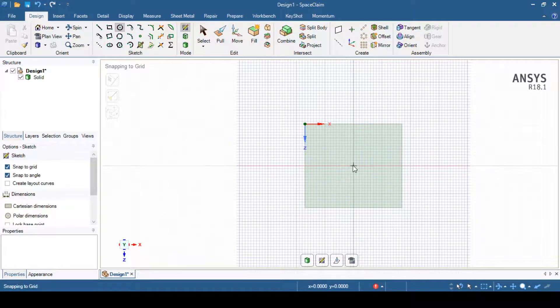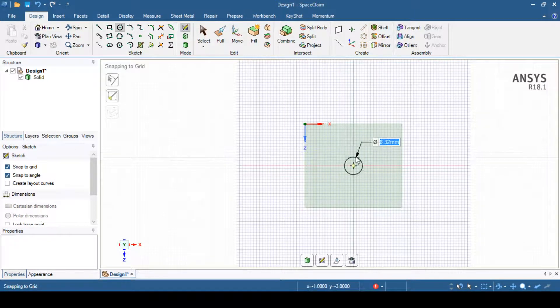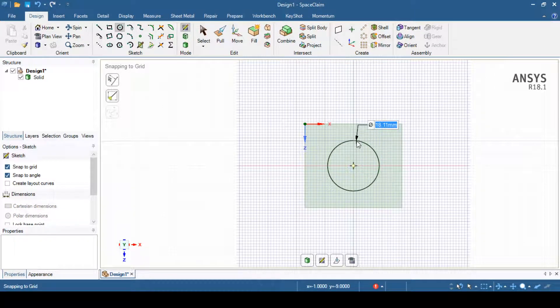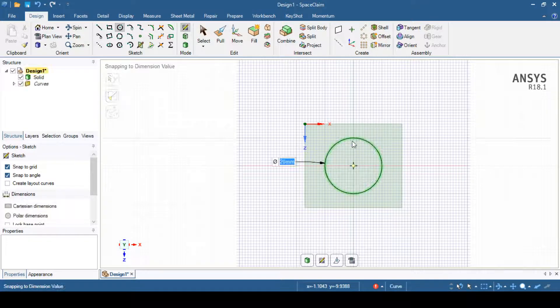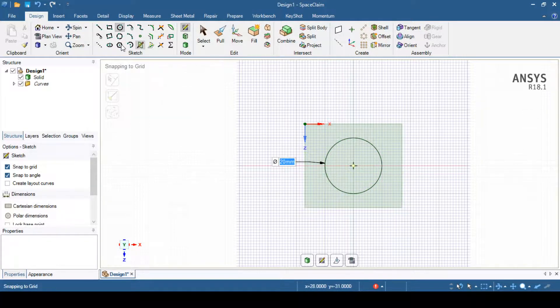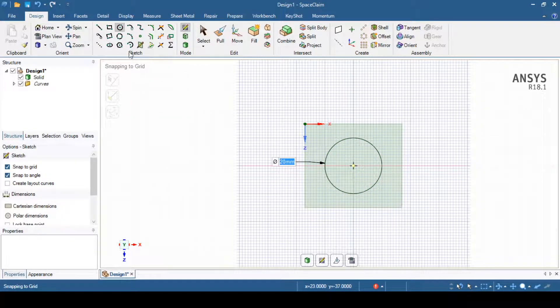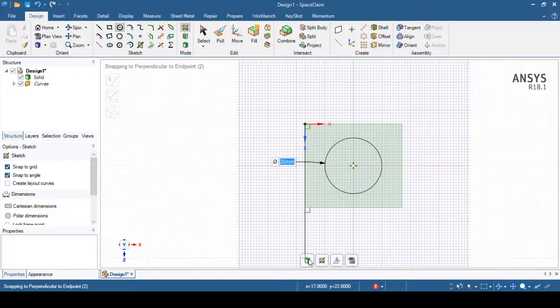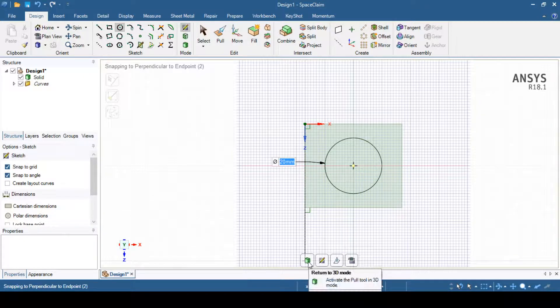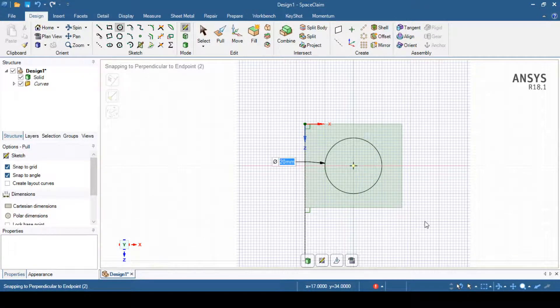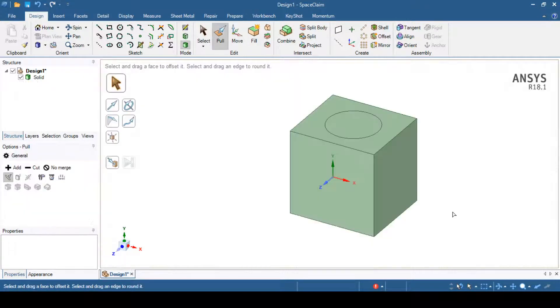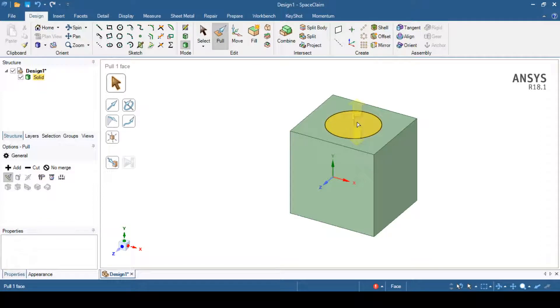I can select my circle of 20mm diameter. Then I can again go to the 3D mode. You can see this circle.